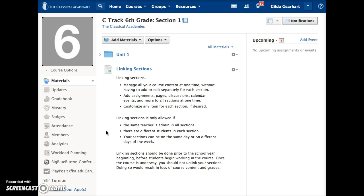Linking sections is only allowed if the same teacher is admin in all sections and if there are different students in each section. Your sections can be on the same day of the week or on different days of the week.